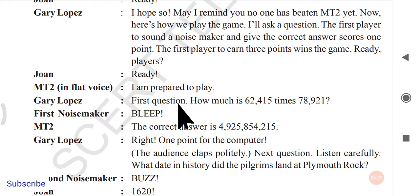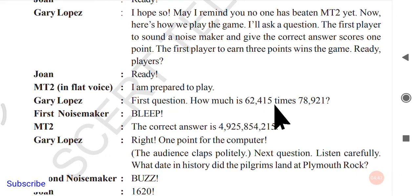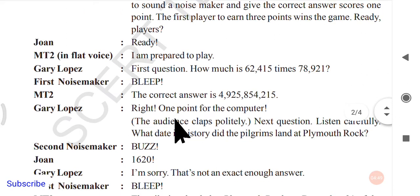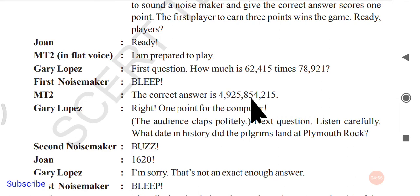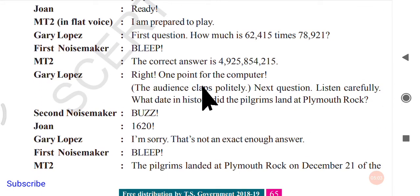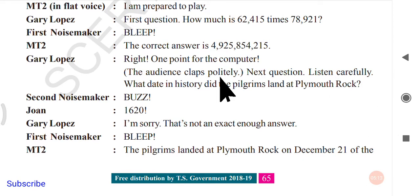MT2 responds in a flat, robotic voice: 'I am prepared to play.' Gary Lopez asks the first question: 'How much is 62,415 times 78,921?' The first noisemaker sounds — MT2 buzzes in and gives the correct answer: 4,925,854,215. Gary Lopez confirms: 'Right! One point for the computer.' The audience claps politely.